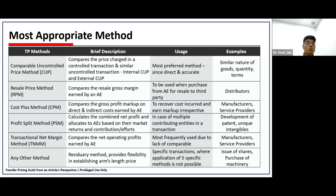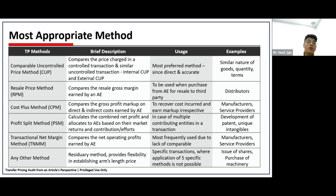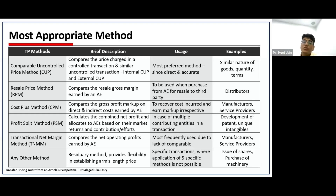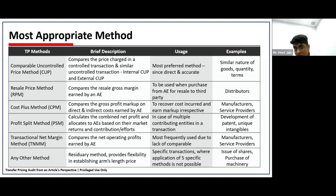The fifth method is the Transactional Net Margin Method (TNMM). This method assesses the entity based on the net operating margin. It is most frequently used because it is usually very difficult to find a like-for-like comparable. What you do is compare the net profit earned by your entity with the net profit earned by similar entities in your industry doing similar activities, and compare whether both are at the same level. Though less preferred in theory, it is most frequently used due to lack of comparable.